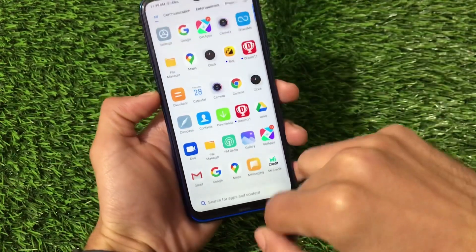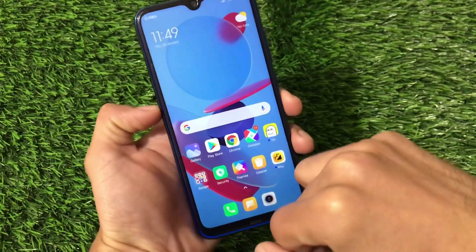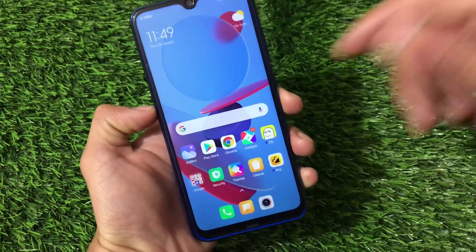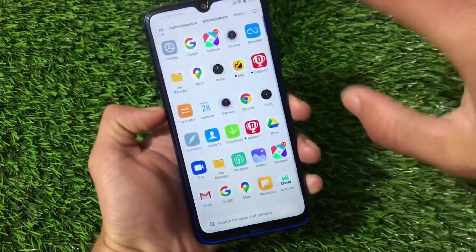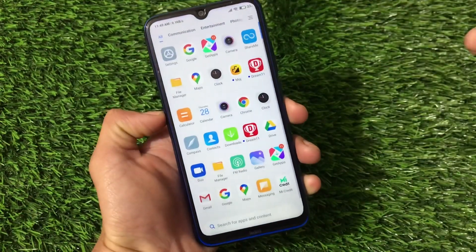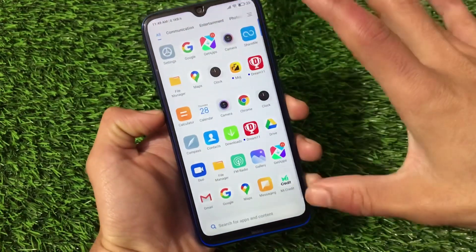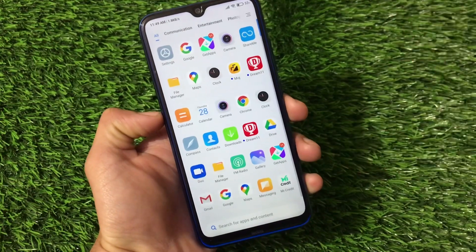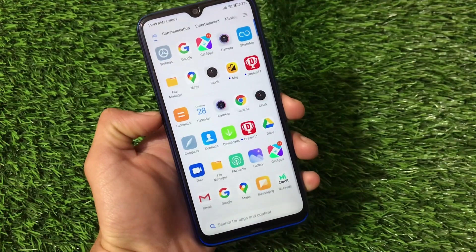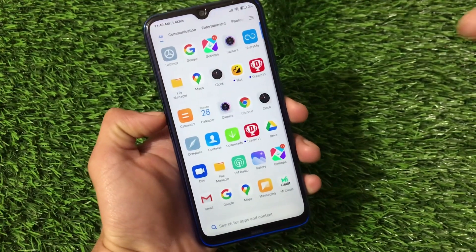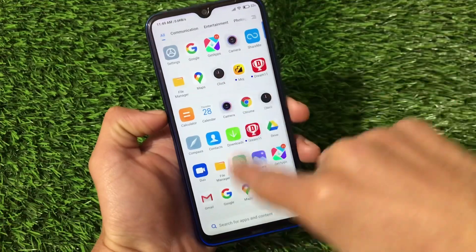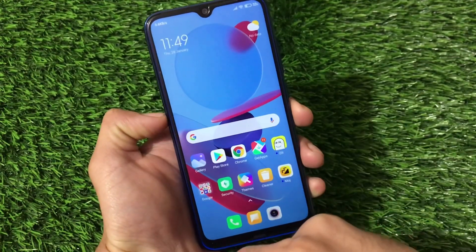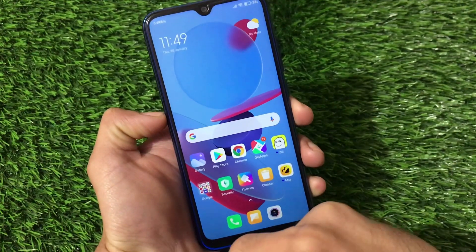There is still no MIUI 12.5 and no Android 11. Android 11 is officially available in China but not in India or globally, and it's based on MIUI 12.5, which means Redmi Note users will eventually get MIUI 12.5 based on Android 11.